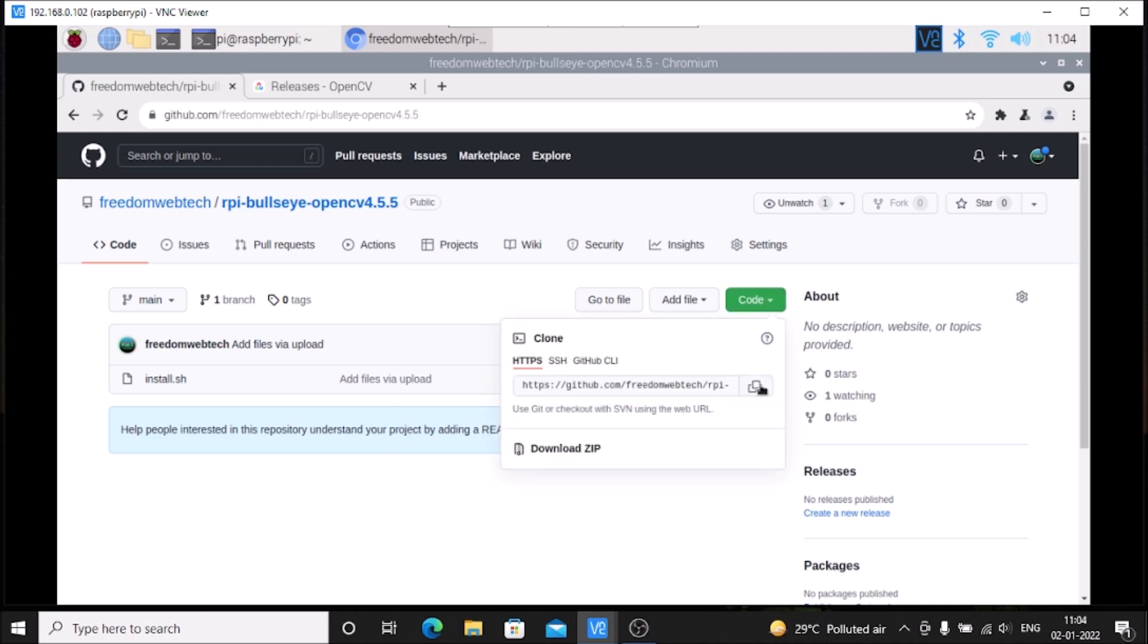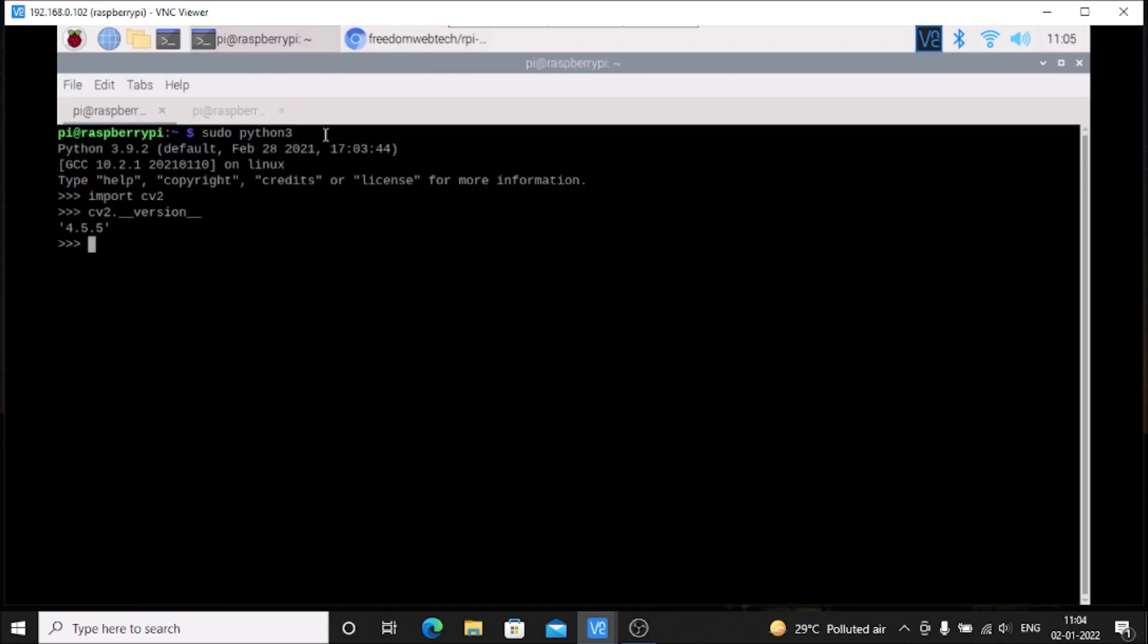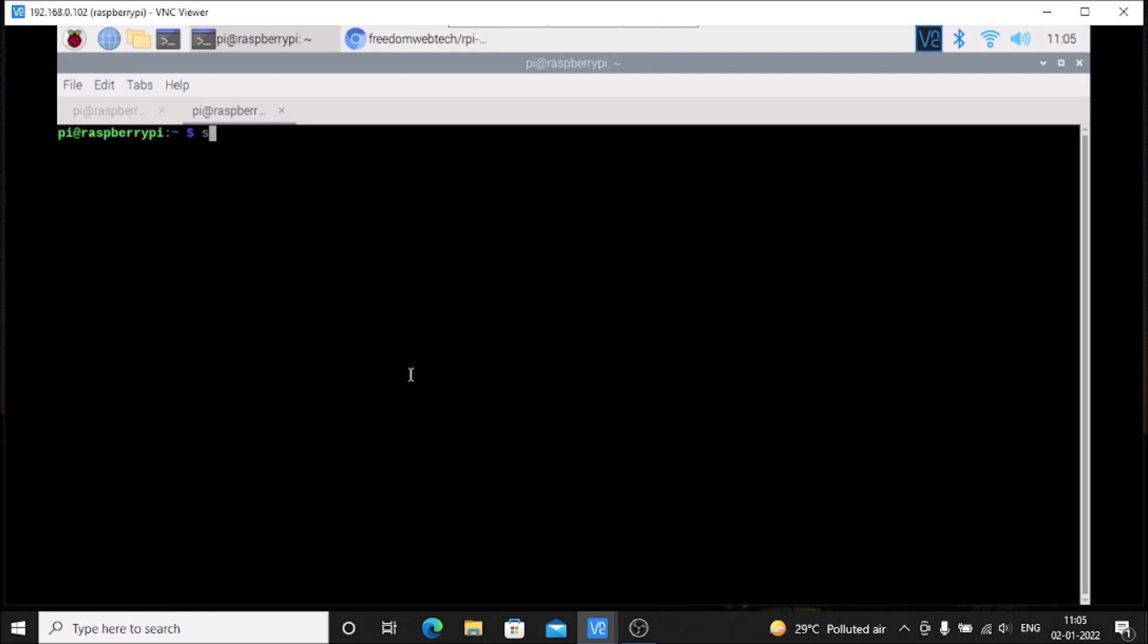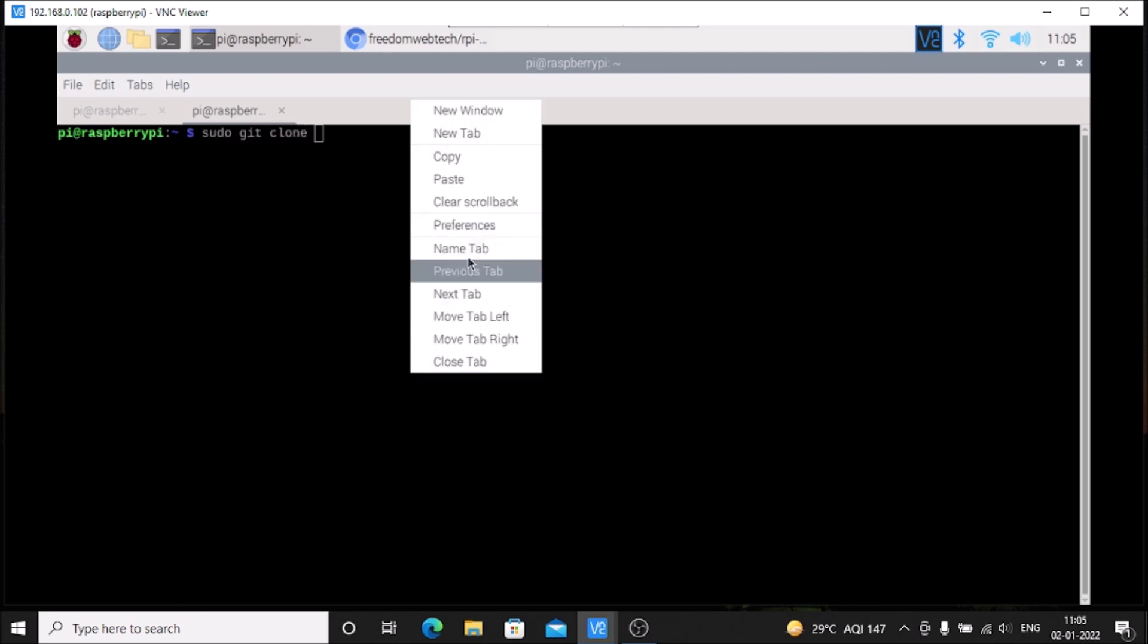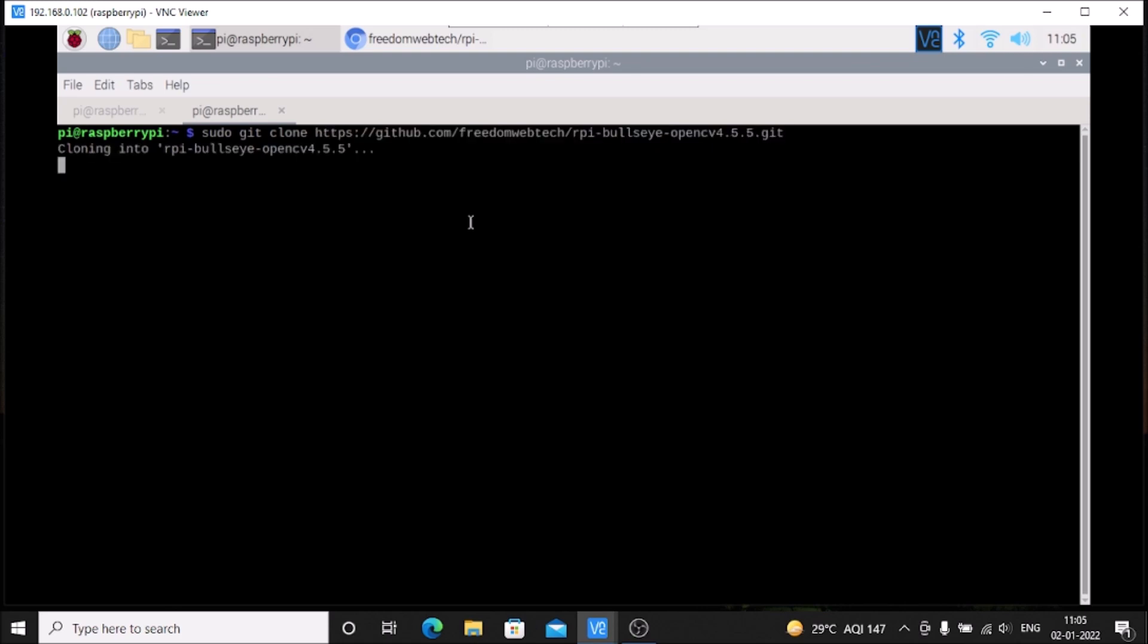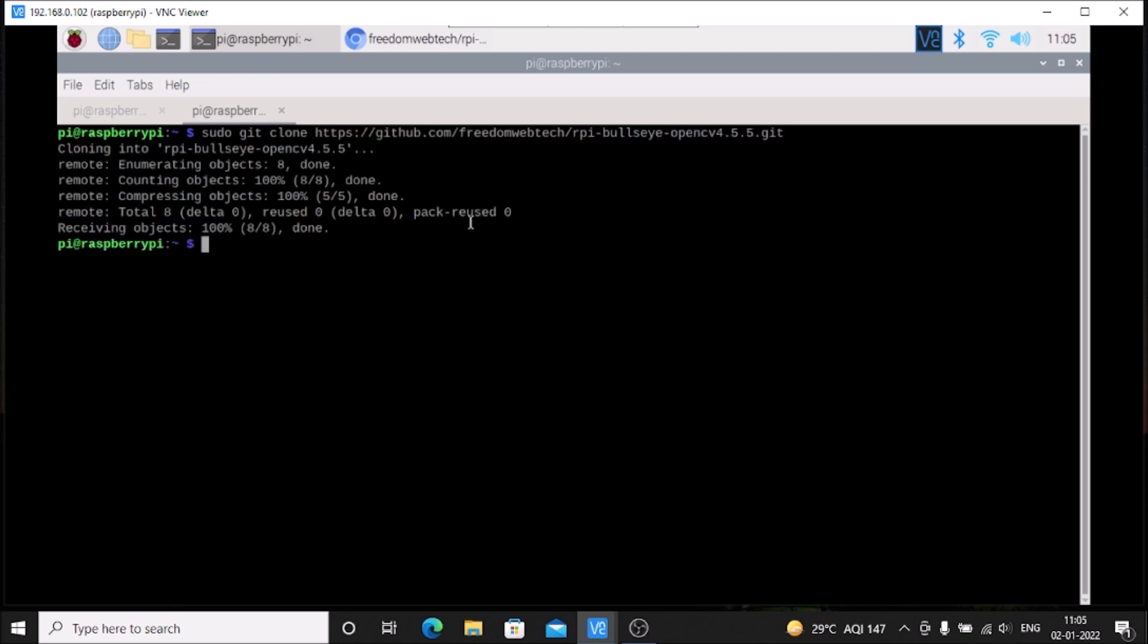git clone, paste the link, and hit enter. It will clone the rpy-bullseye-opencv repository.